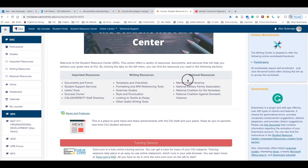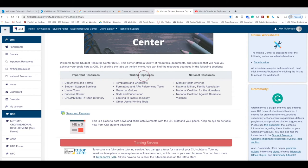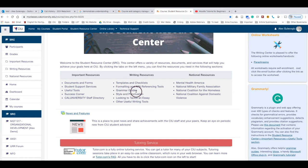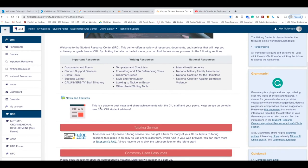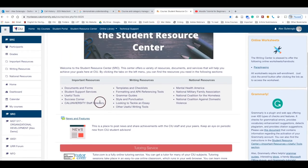in this table. For example, Important Resources has documents and forms, Writing Resources has templates and grammar guides, and National Resources has useful organizations that you can benefit from.